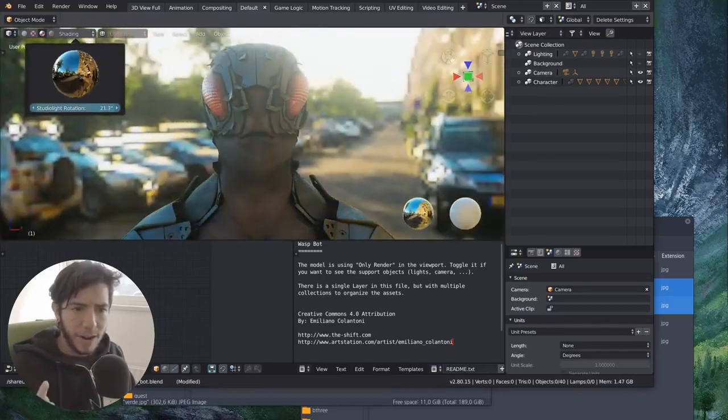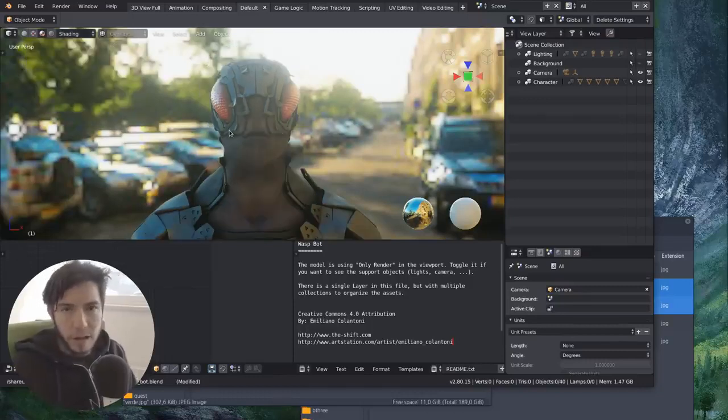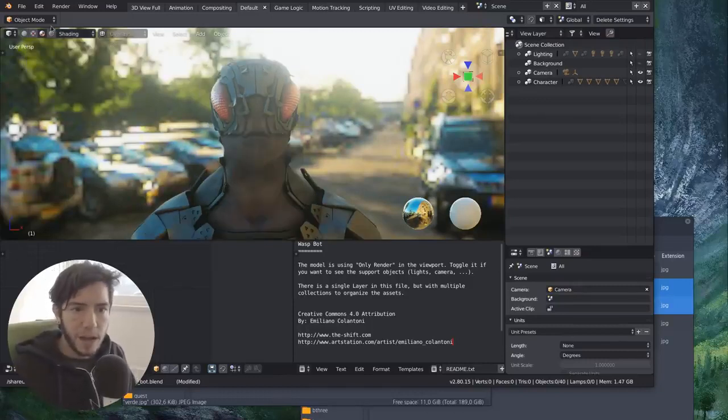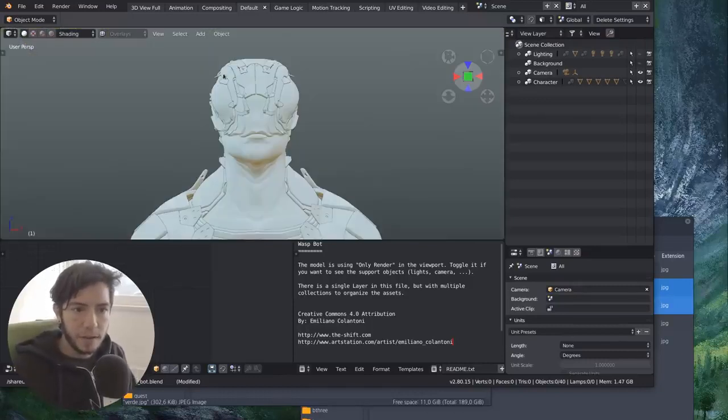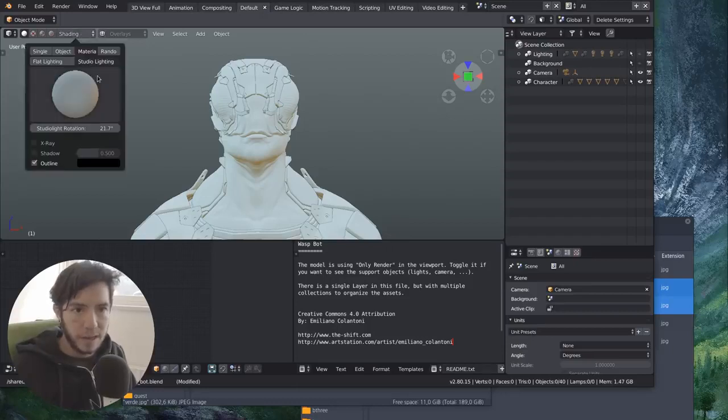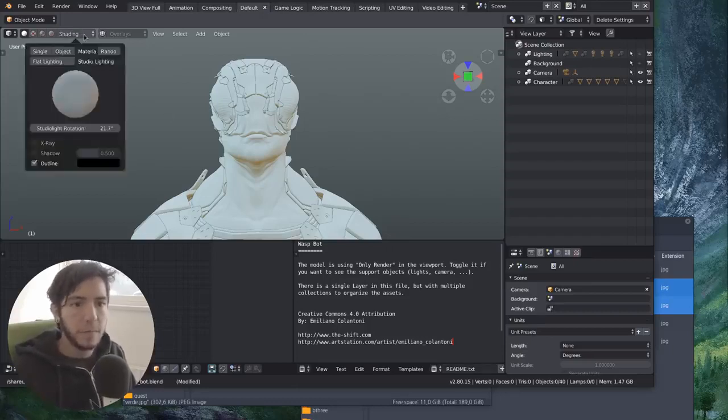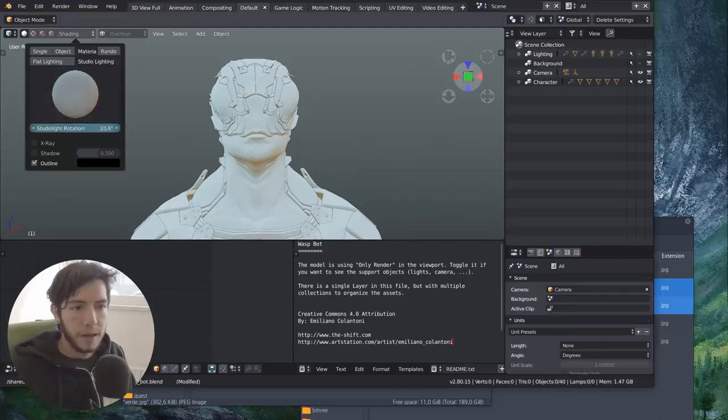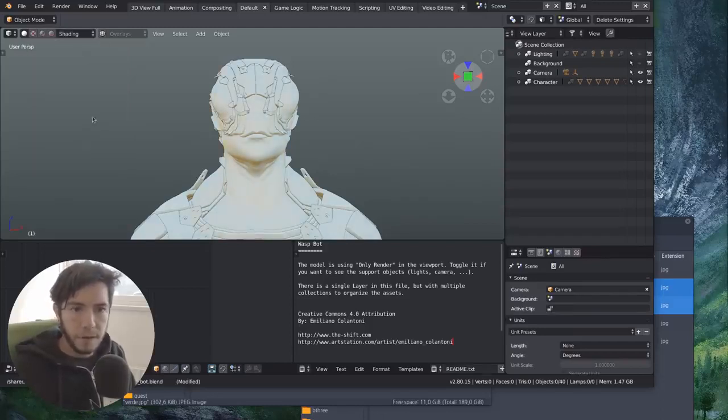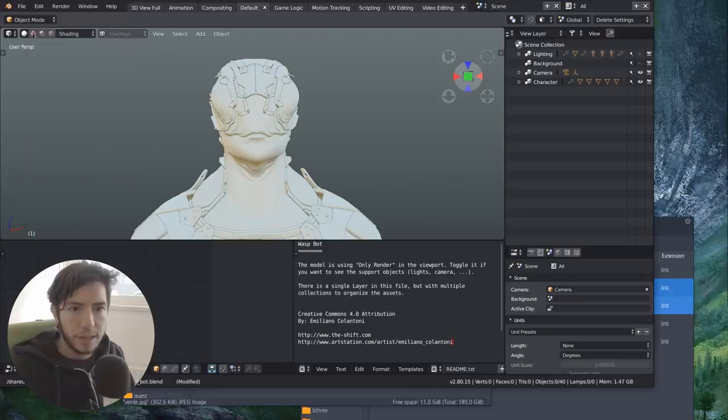I think right now the implementation is still a work in progress, is being affected by the studio lights, but ideally it won't. And in the final implementation, it's going to be only affected by the HDR. So it's a work in progress.